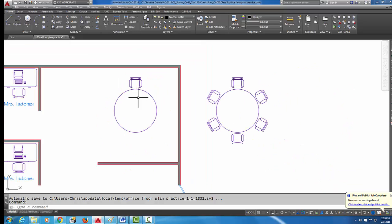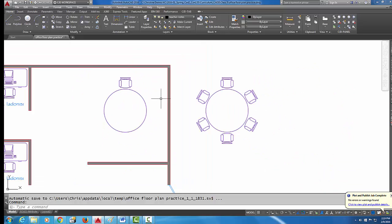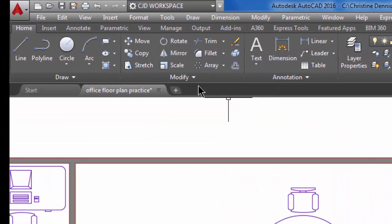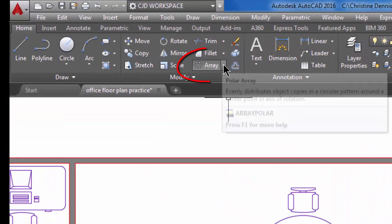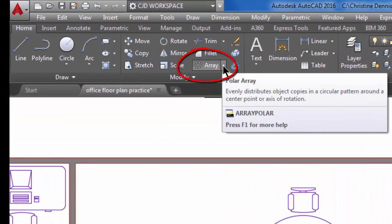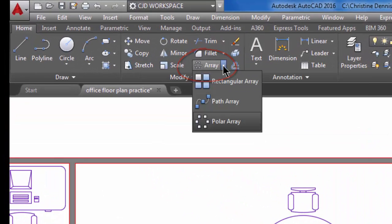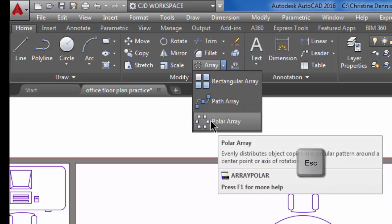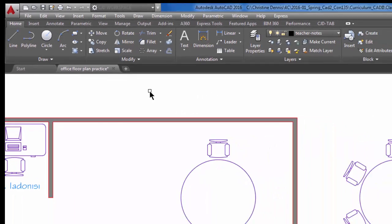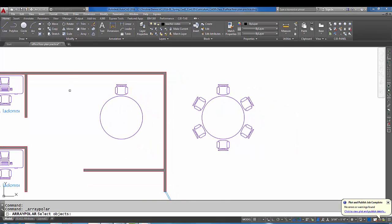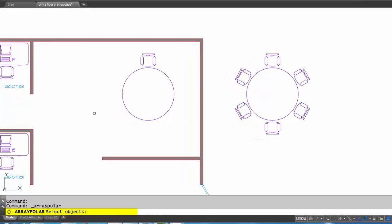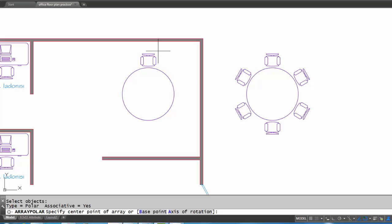Okay, so now let's go to polar array. Up here on the ribbon, you have the array command, and if you pick on the arrow, you have three choices, and one of them is polar array. So let's pick that. The first thing that polar array asks me is to select objects, so I want to select what I'm going to array, and that's this chair. So I'm going to pick on the chair, and when I'm done selecting, I'm going to do an enter or right-click.